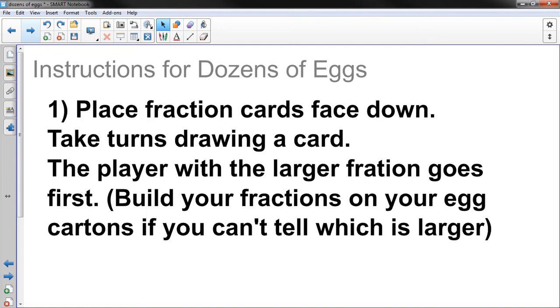Place fraction cards face down. Take turns drawing a card. The player with the larger fraction goes first. If you're not sure which one's larger, actually build your fractions on your egg cartons if you can't tell which is larger.